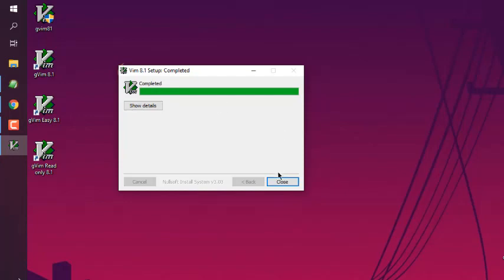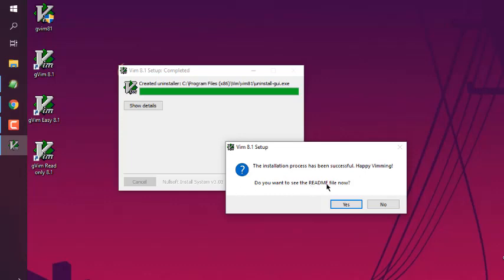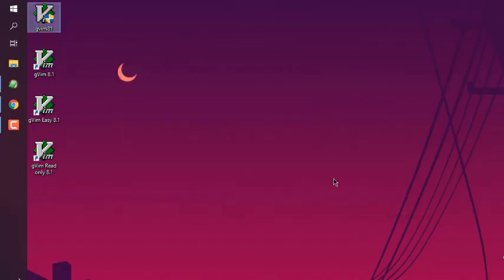Click on close. Now you can check the message. If you want to read the readme, otherwise click no.